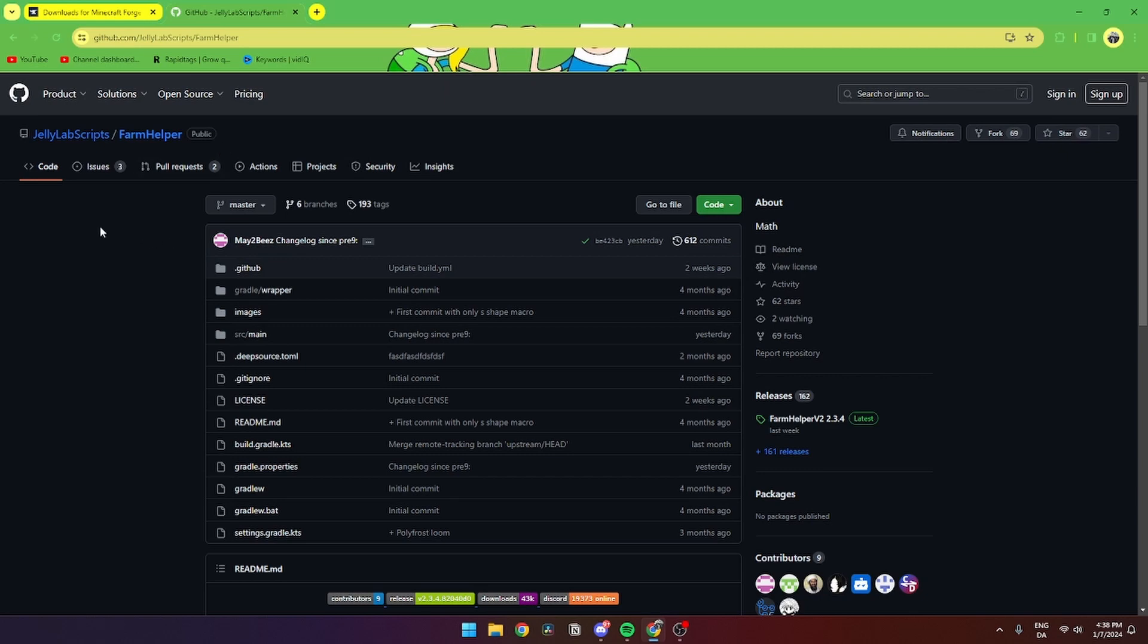In this video I'll be showing you how you can download and install JellyLab Scripts' FarmHelper mod on Hypixel Skyblock. It is super simple to do.